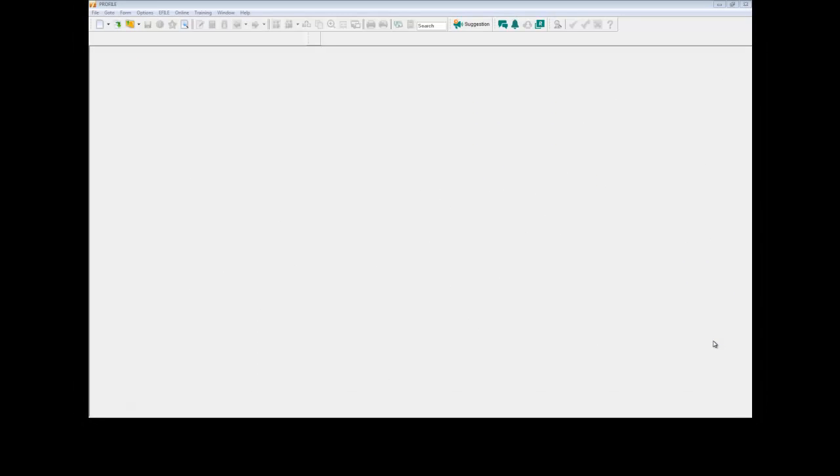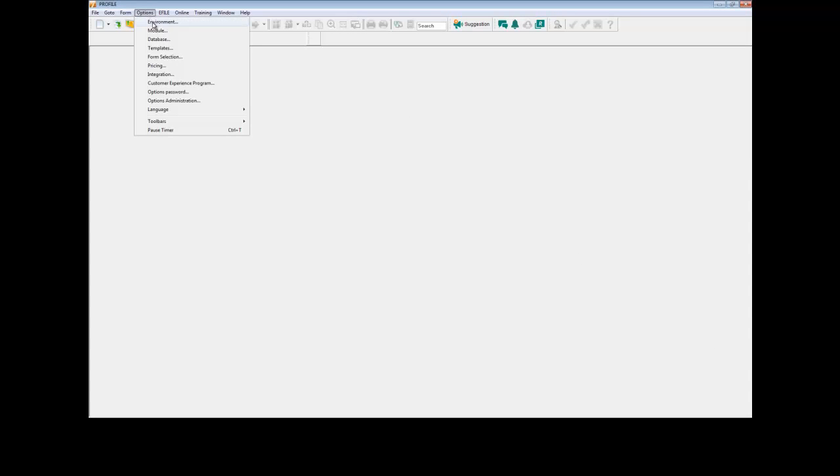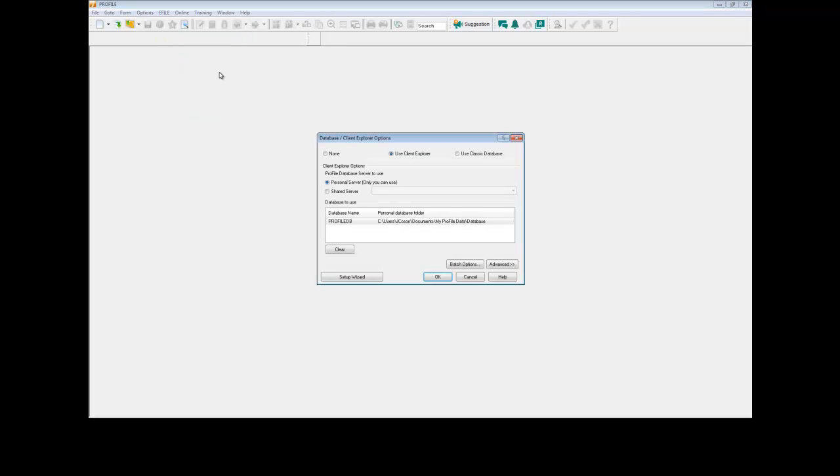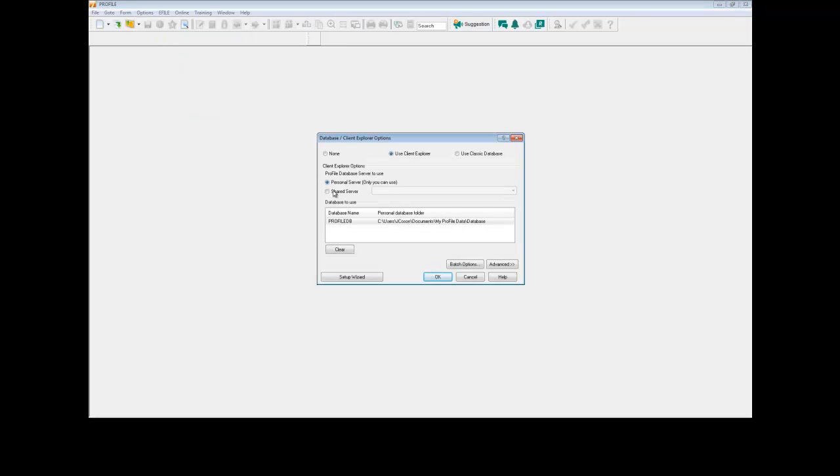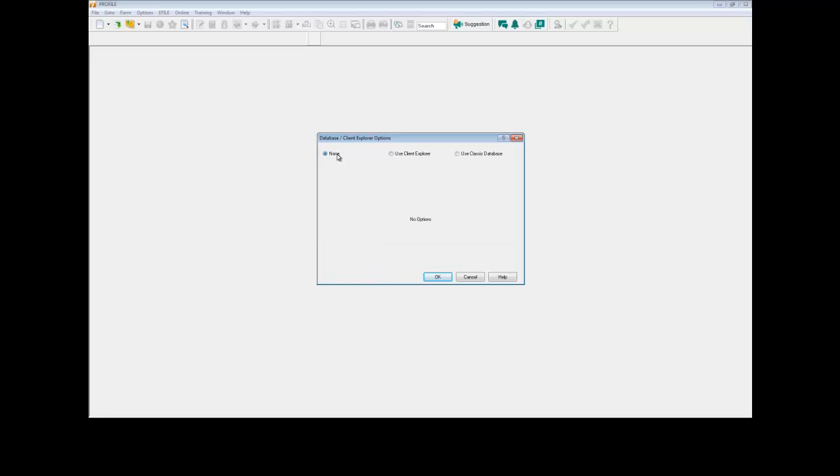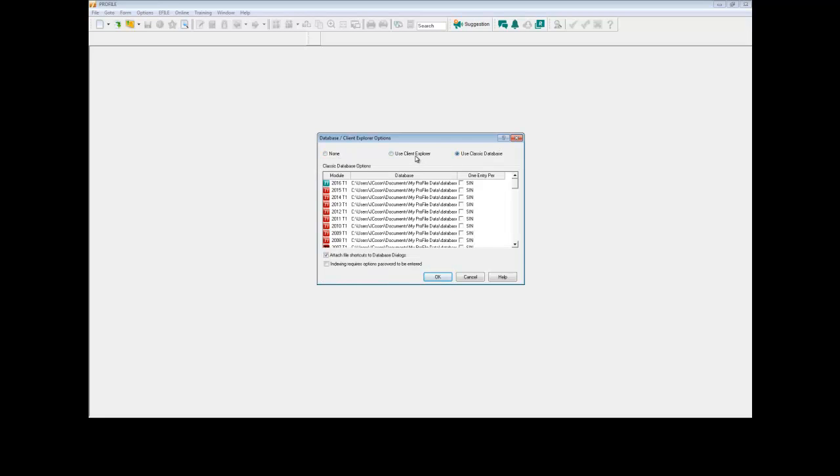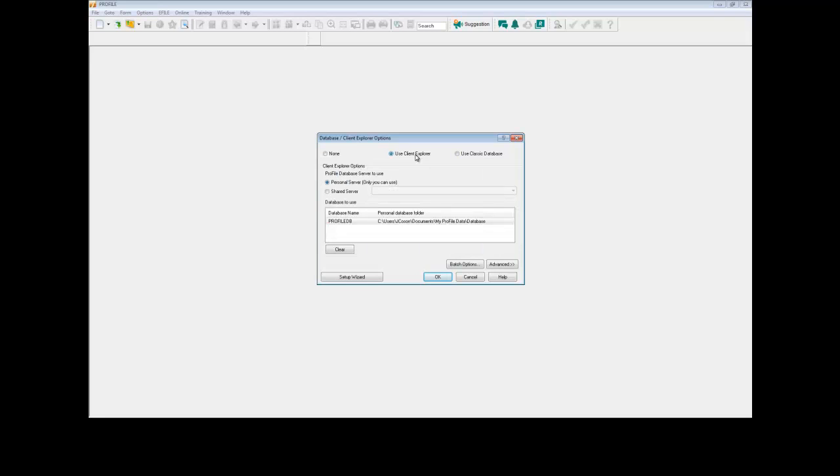With Profile open, you can select the database by going to the Options menu bar and then selecting Database. By default, it will be on None, but you can select either Classic Database or your Client Explorer.